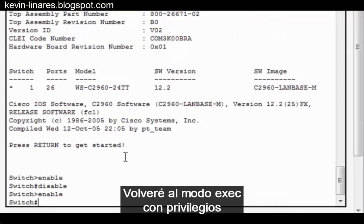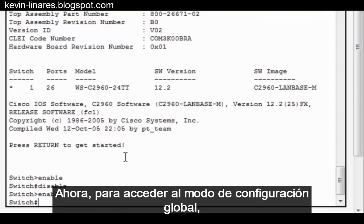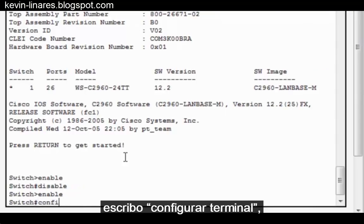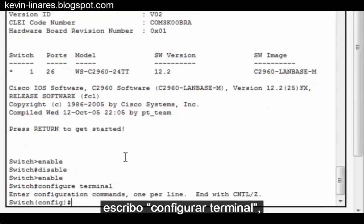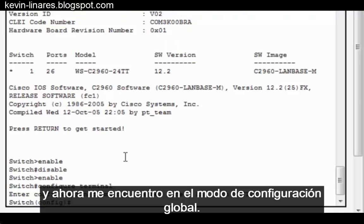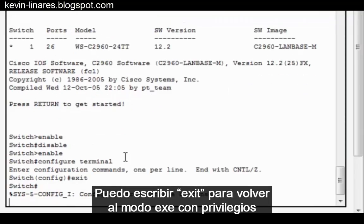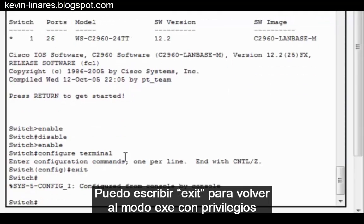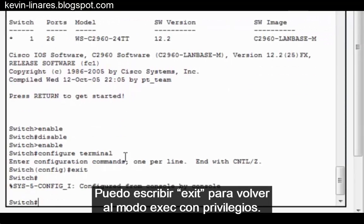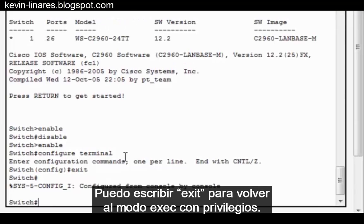Now, to get to Global Configuration Mode, I type Configure Terminal, and now I'm in Global Configuration Mode. I can type Exit to return to Privileged Exec Mode. If I type Exit again, I leave the console altogether.